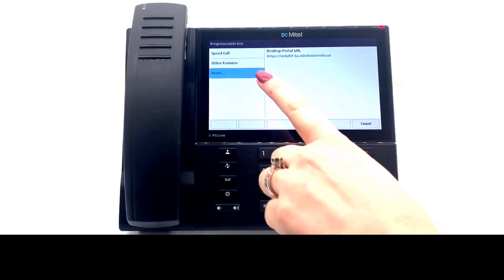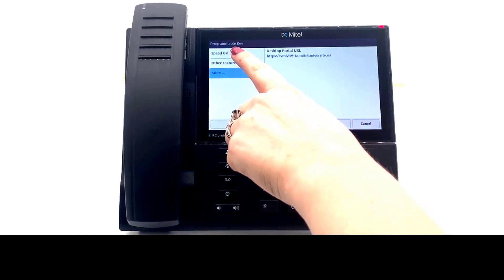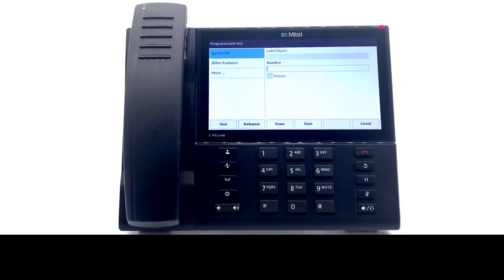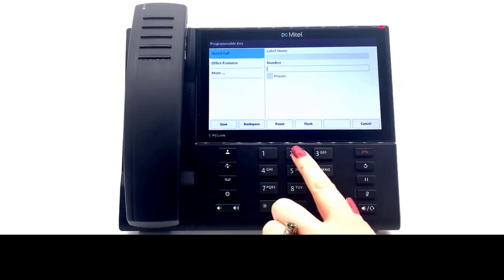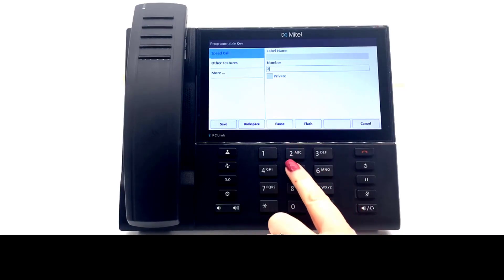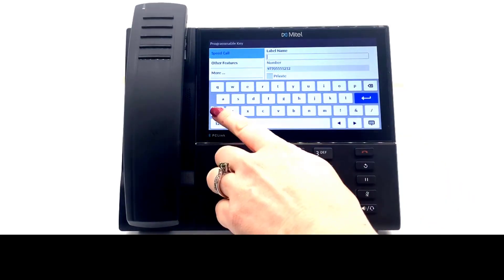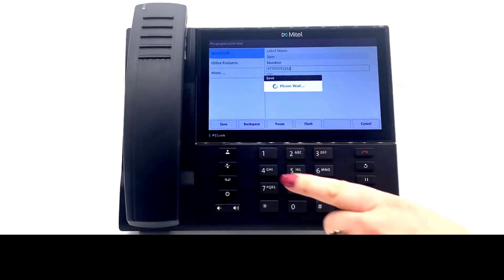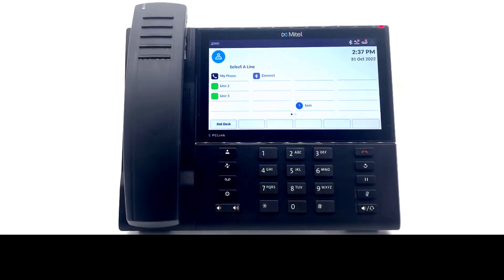To program a speed call, select Speed Call. Enter the telephone number — this can be a 10-digit number with the trunk access code included, or it can be an extension number. Enter a name for the key, then select Save. Your key now shows on the software screen. Select this key to place a speed call.